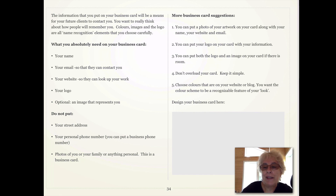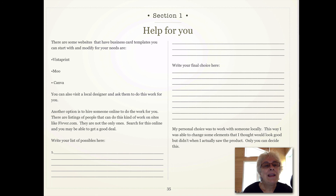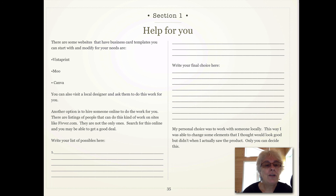Make a quick sketch now. There are some websites that have business card templates you can start with — something like Vistaprint, Moo, or Canva. You can also visit a local designer and ask them to do this work for you, or hire someone online to do the work for you.